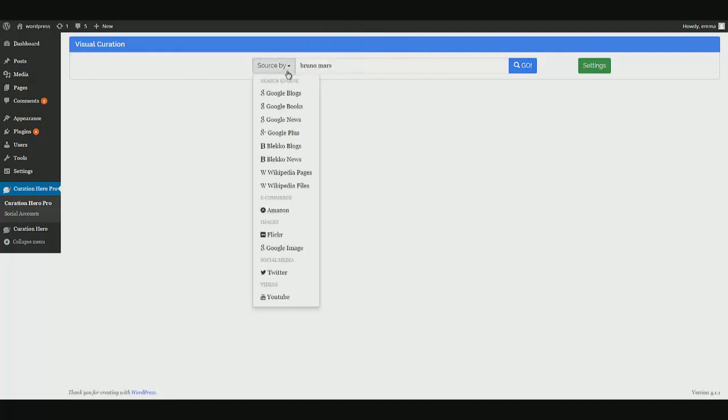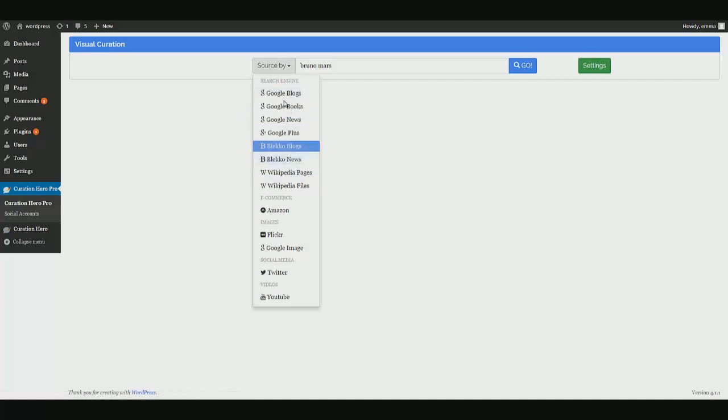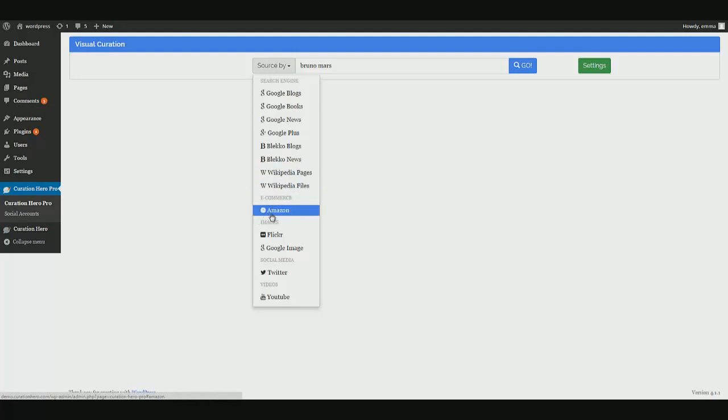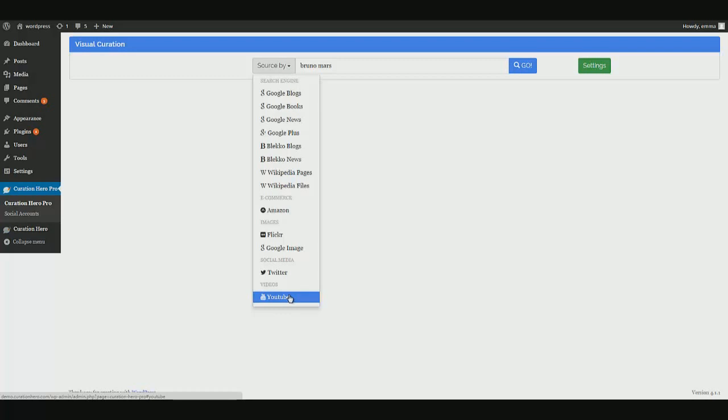So if we click our sources here, this is where Curation Hero can pull from. It can give you content from all of these Google sources, Bleco, Wikipedia. You can pull from Amazon. You can pull images from Flickr and Google Image, social media from Twitter, and of course, YouTube videos. And what I'm going to do in this demo is pull content, images, and videos all into the same article and kind of show you basically the full extent of Curation Hero and what can be done with it.